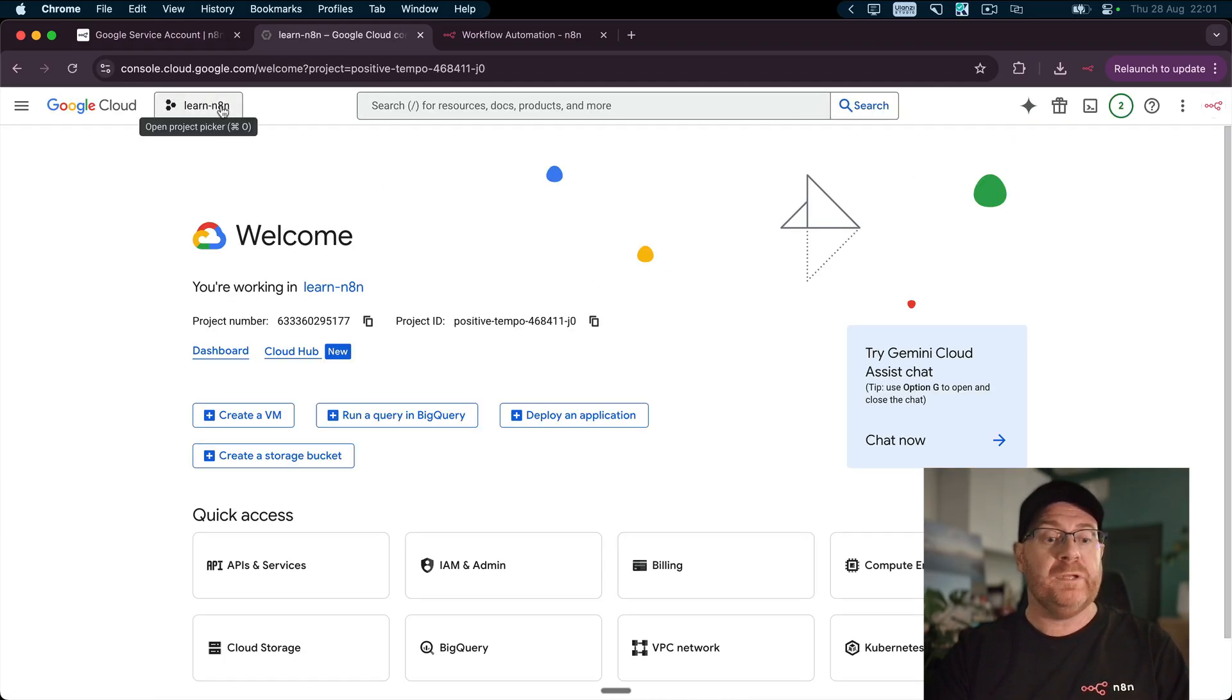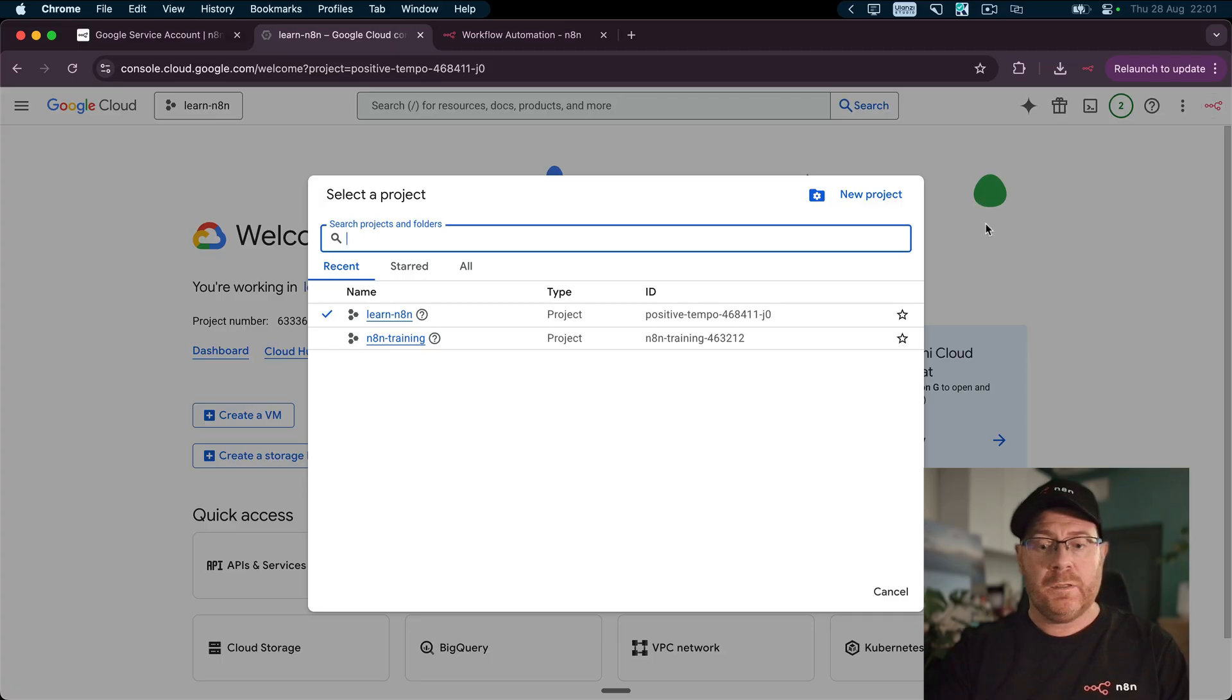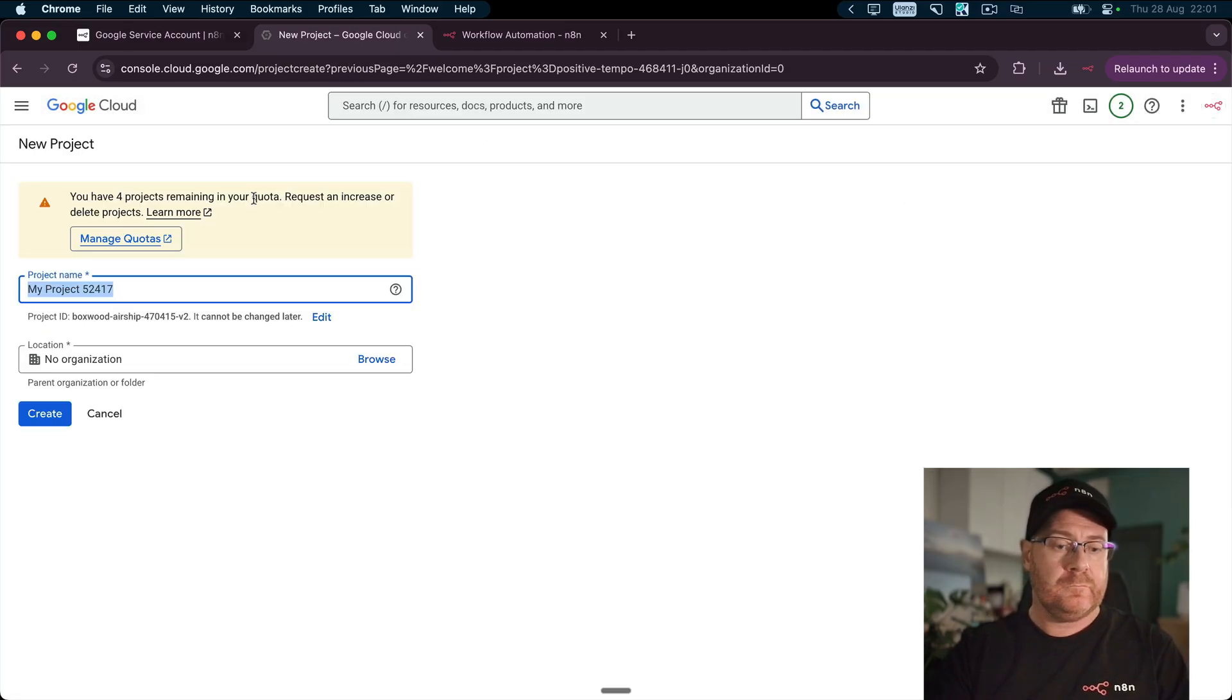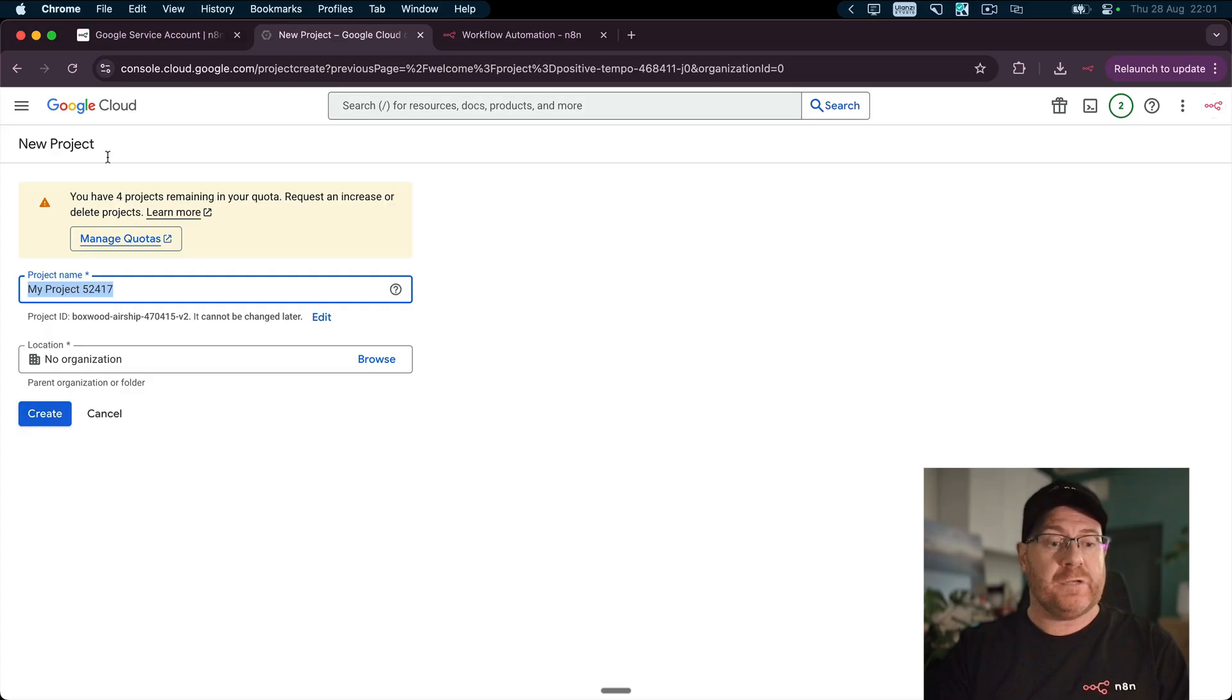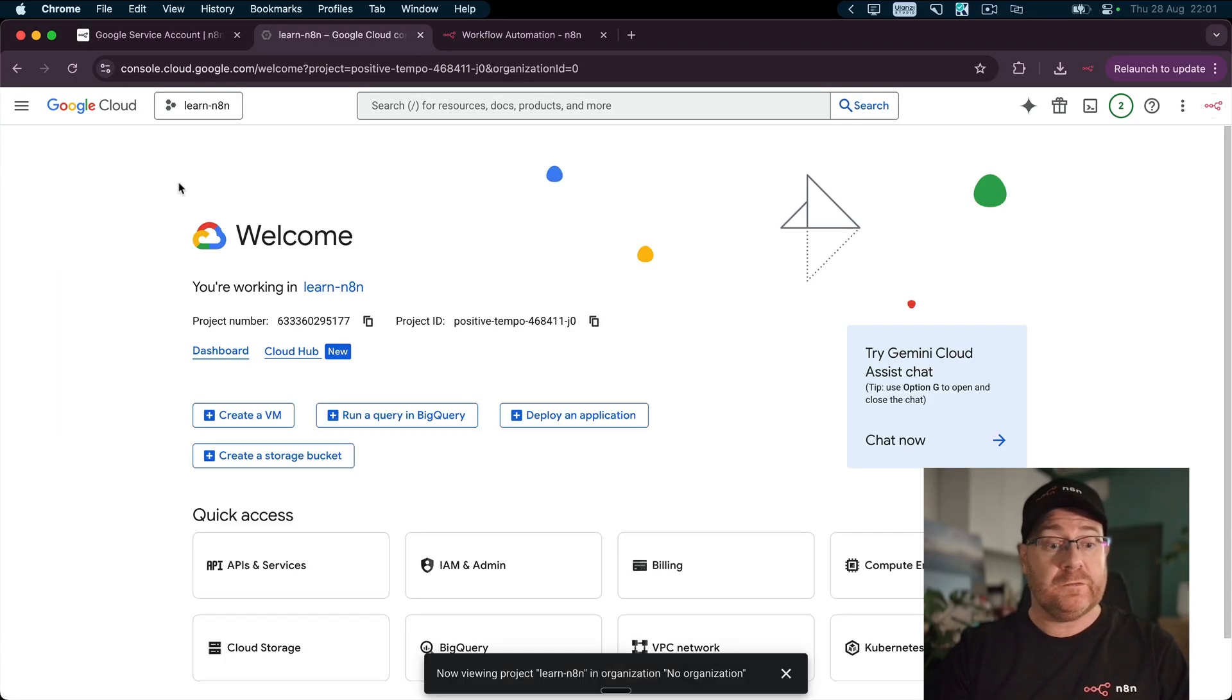From here on the top left, you've got the Project dropdown. Click on that, then click New Project, name your project something useful and then click Create Project. I'm not going to do that because I already have an existing project.